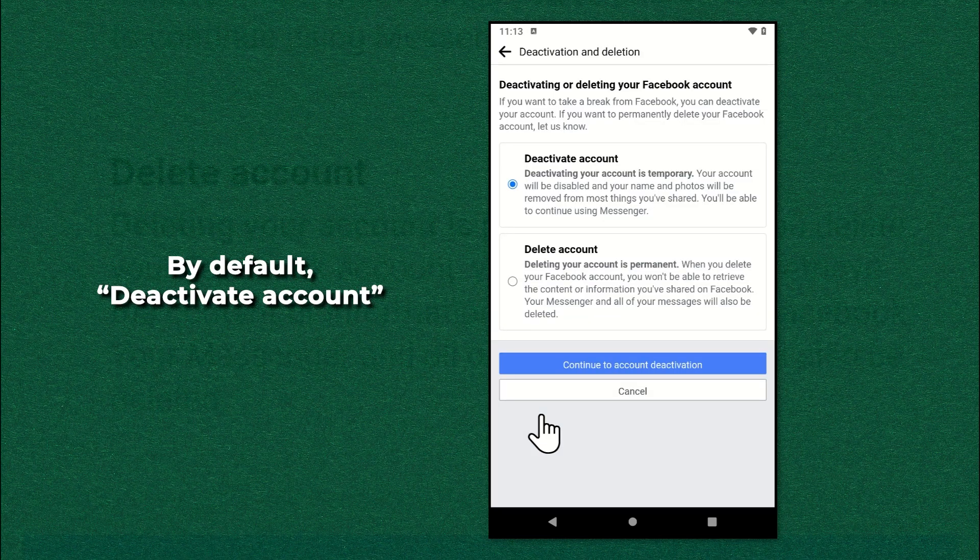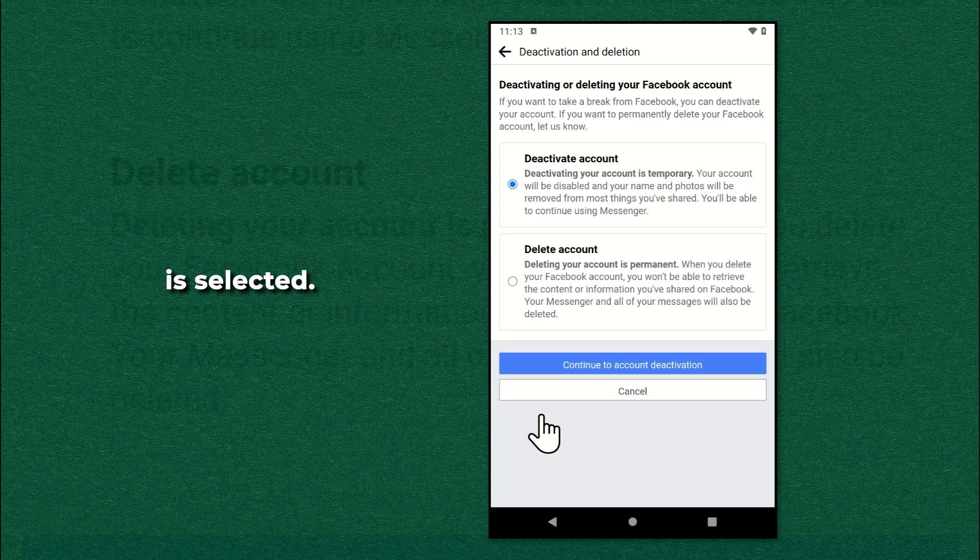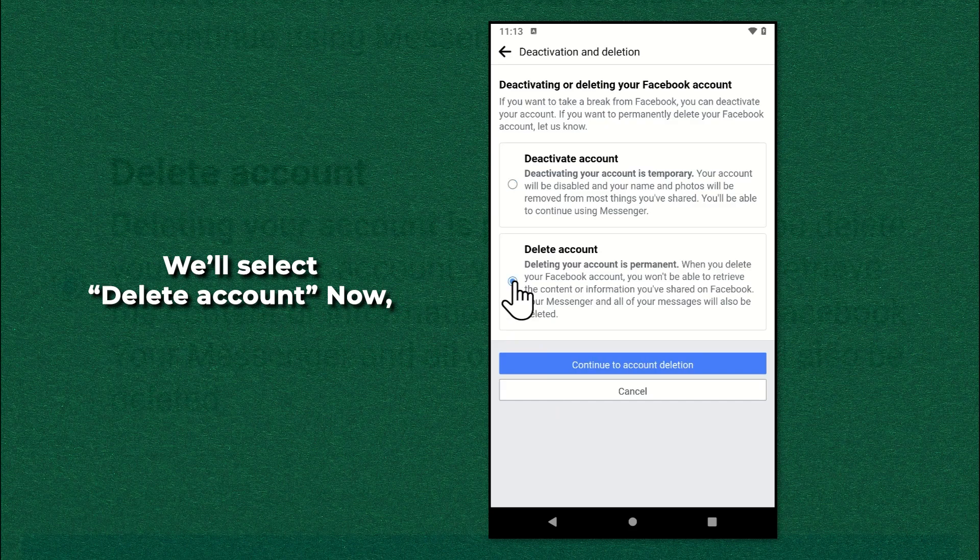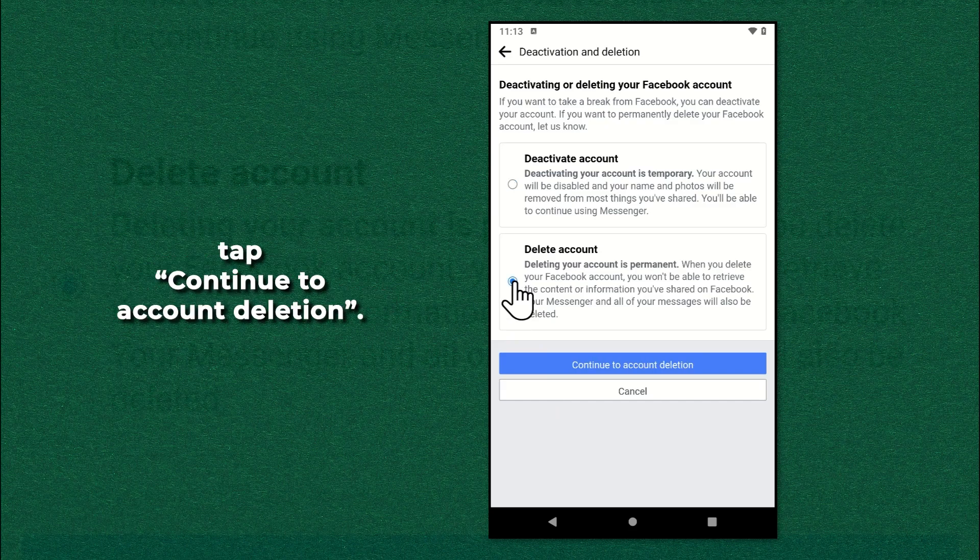By default, deactivate account is selected. We'll select delete account. Now tap continue to account deletion.